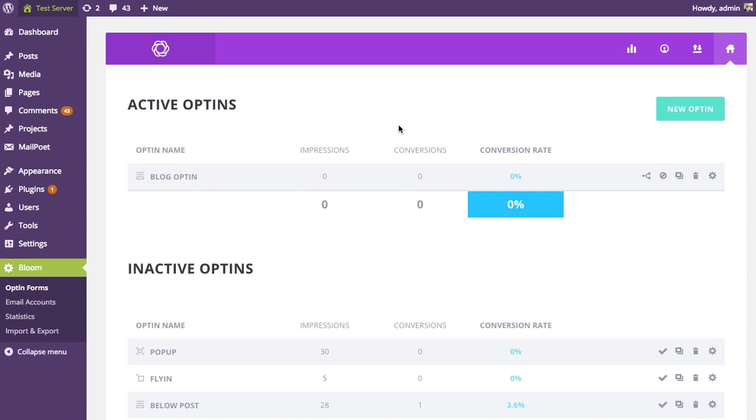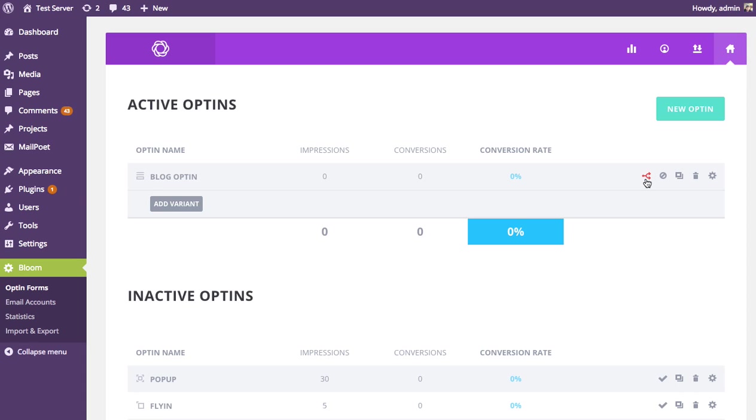And to initiate a split test, you're just going to click the split test icon here. It's going to be to the right of all of your opt-ins. And when you click that, it's going to bring up the split testing row, and you're going to have an option to add a variant. And like I said, this is adding a new variation to the opt-in, which will be shown to certain visitors.